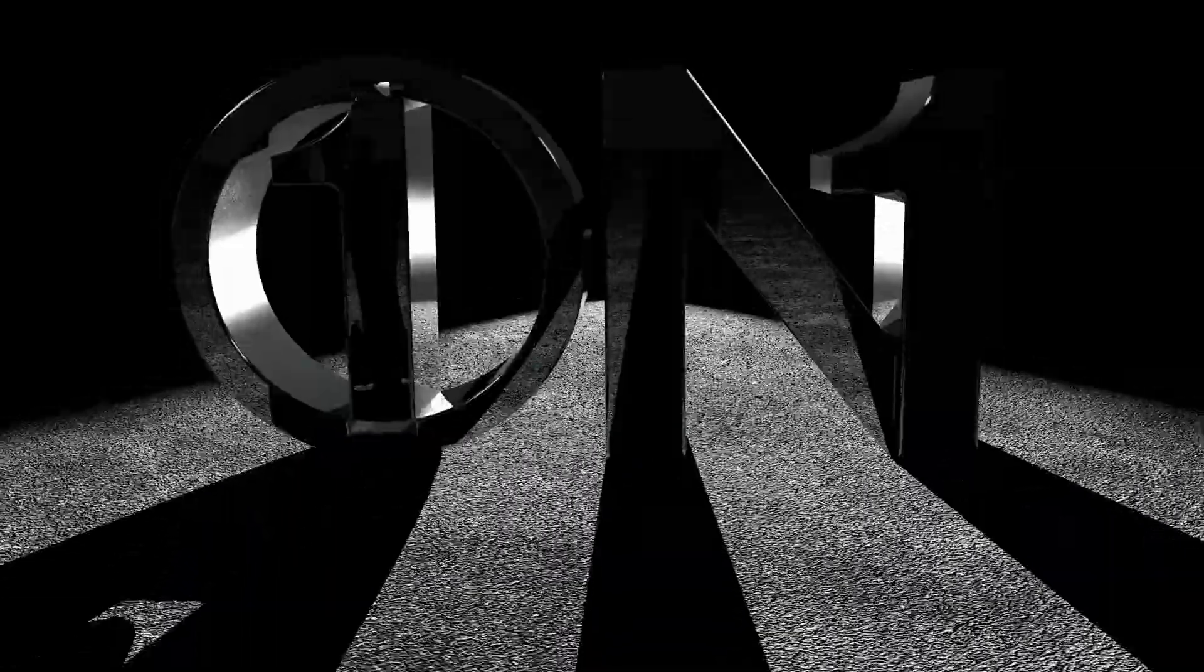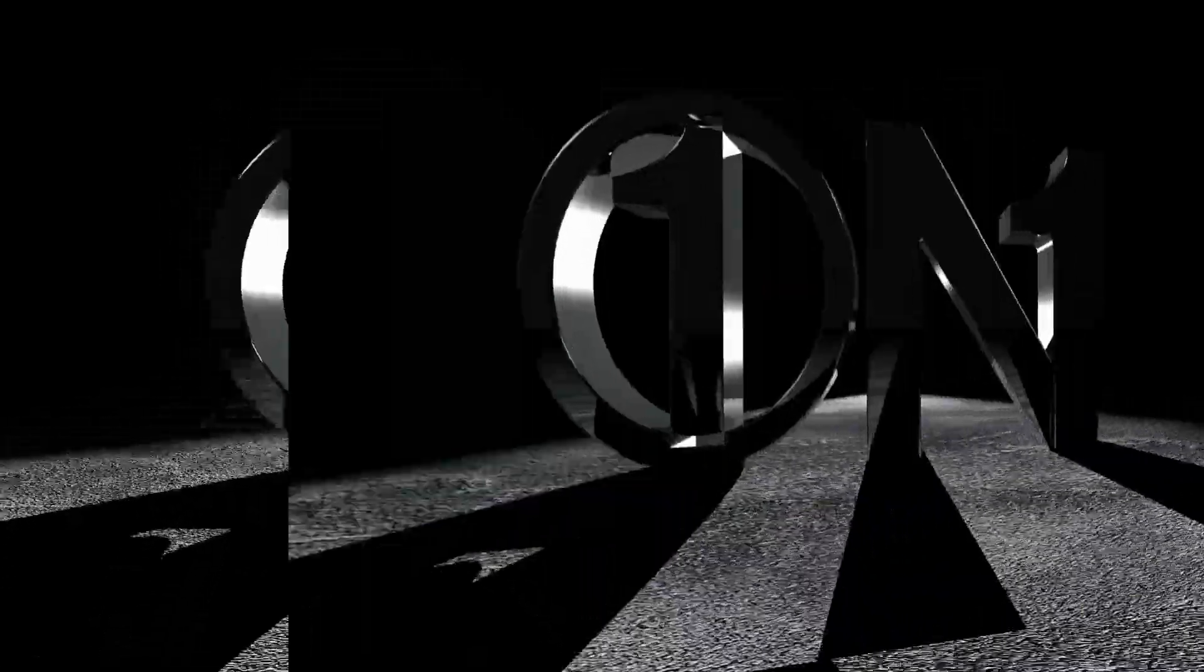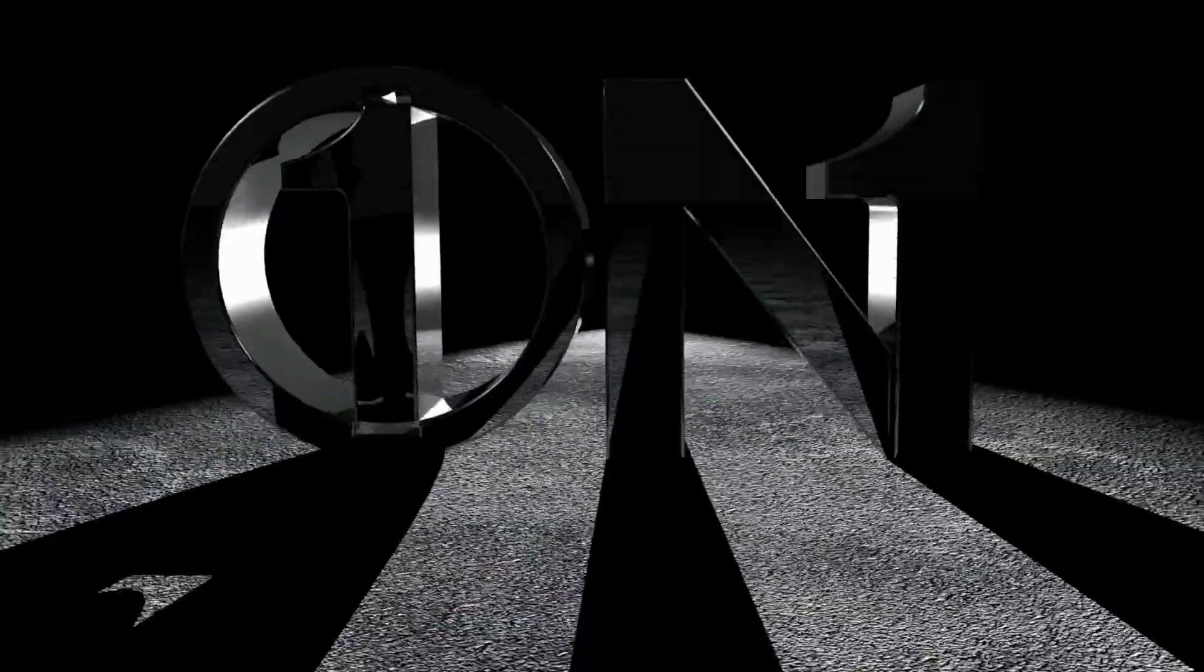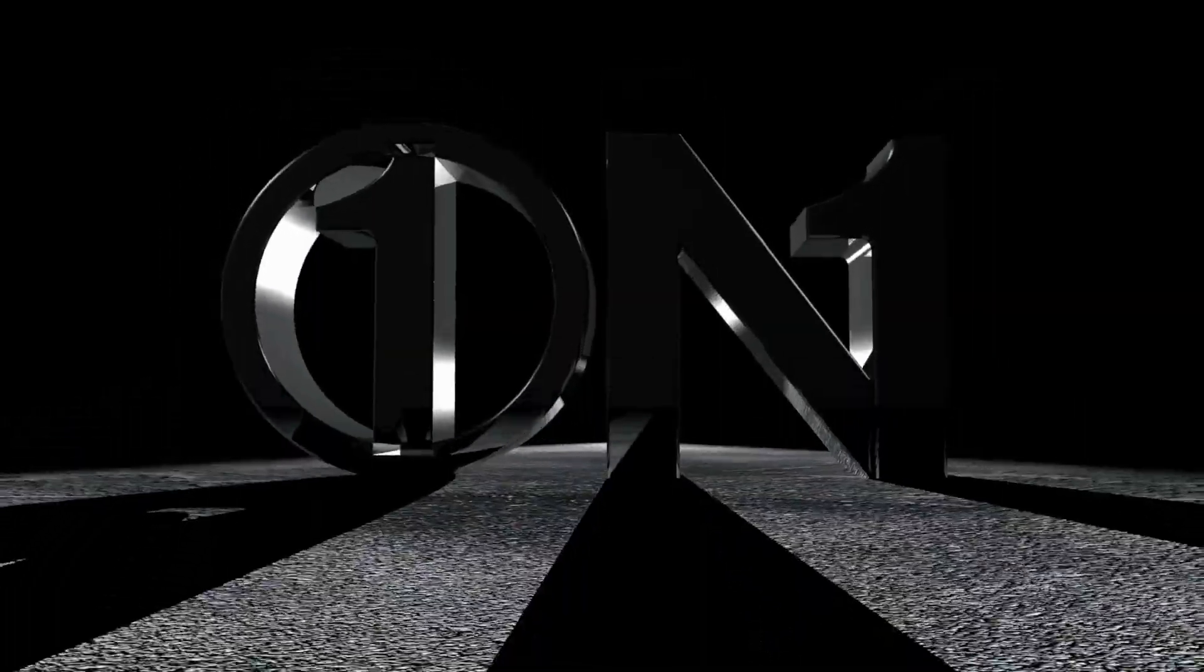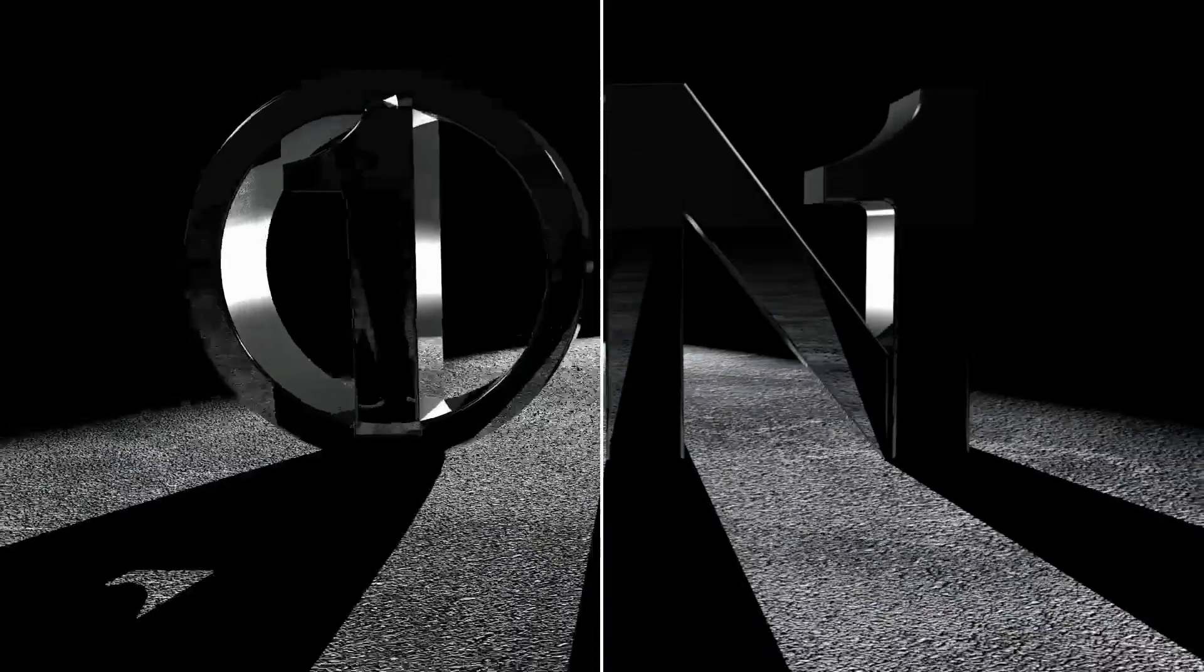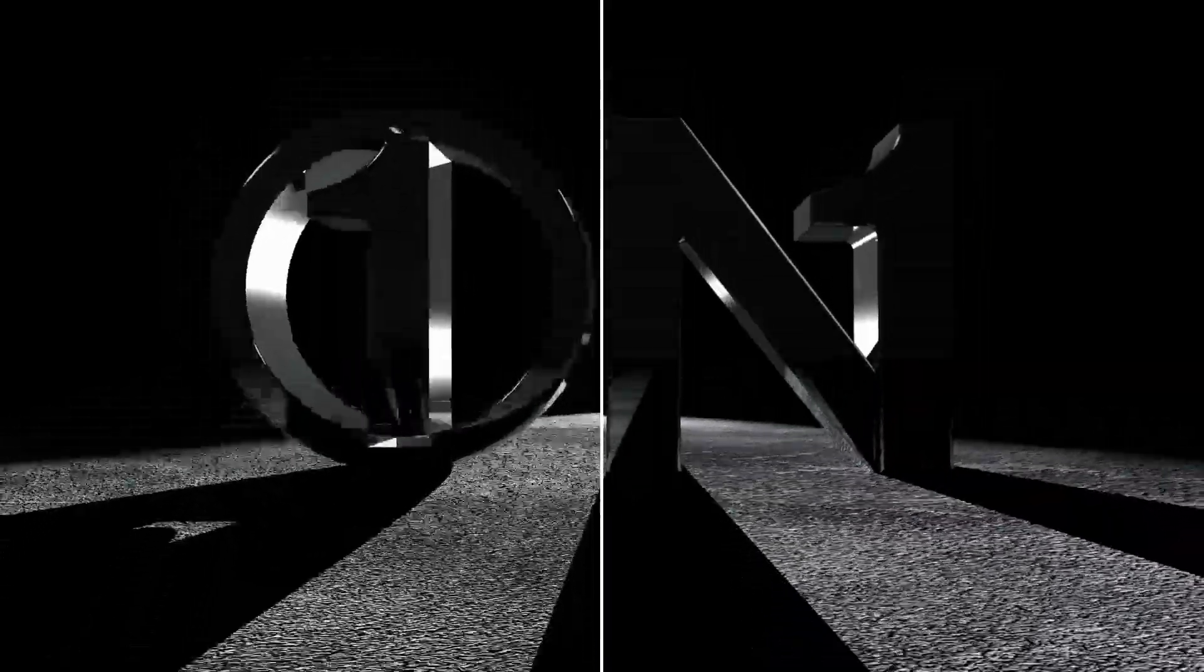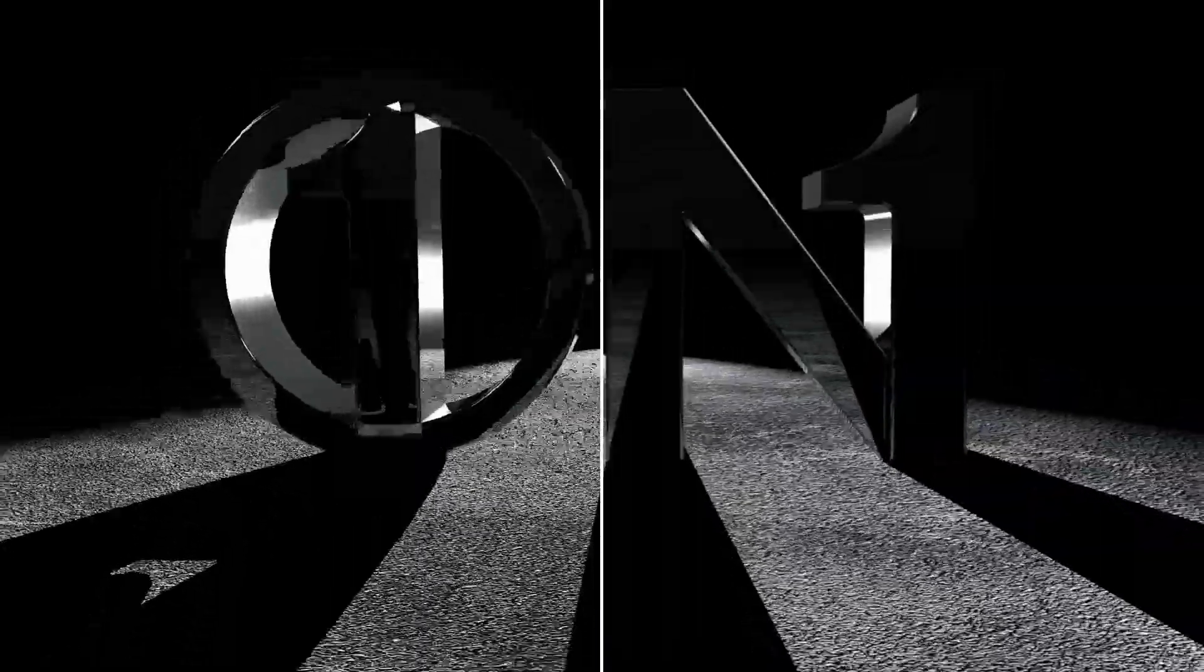So, how do we go from this to this? In this Cineversity 101 Quick Tip, I'm going to give you a three-step strategy to fix buzzing textures in animations.